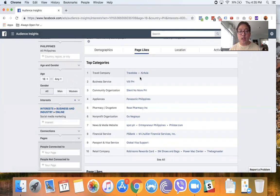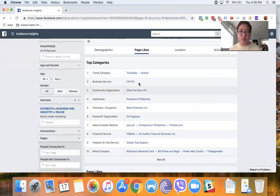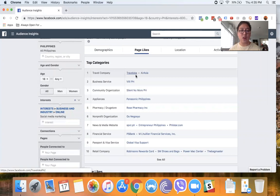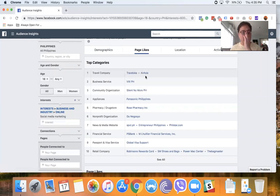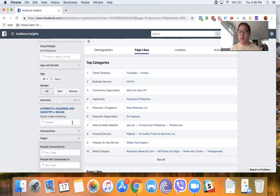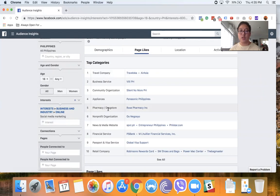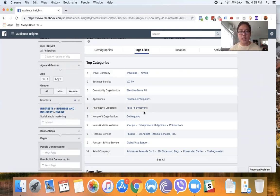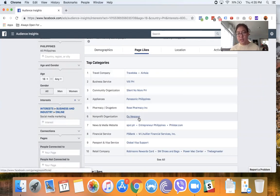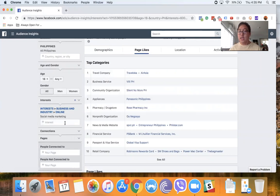So on Facebook ad standpoint, these are other interests that you can target. Now not all of these are relevant. For example, Traveloka and AirAsia—maybe it just so happens a lot of people who are in this audience set are interested in that, but it's not really related to social media marketing, so I usually don't pay attention to those. But stuff like Go Negosyo, that probably means they're entrepreneurial or business owners, so that's something I can use.